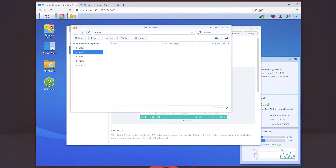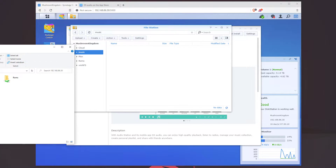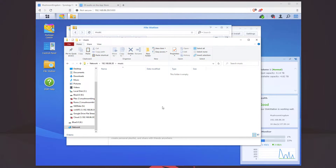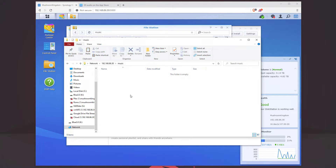I opened it up in my Explorer here. You can see I have music — I'm going to double-click on that. It's empty, so I'm just going to drag an album in here. I'm gonna paste it — this is Lil Wayne, The Carter Three.